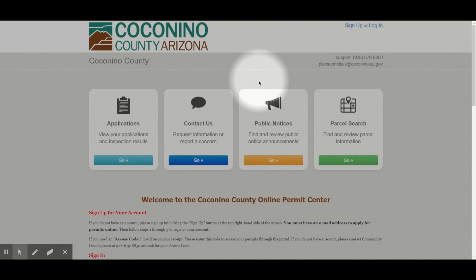This is a basic tutorial on how to use the Coconino County Community Development Online Portal to apply for a permit.